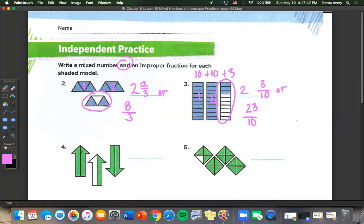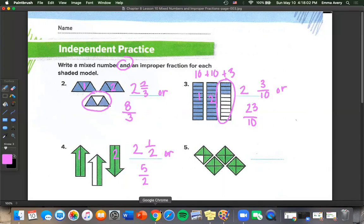Number 4: we have 1 whole, 2 wholes, and 1 half. Counting our pieces, we get 5 over 2. So 1 and 1 half is our unit fraction, and 2 and 1 half is equal to 5 over 2.